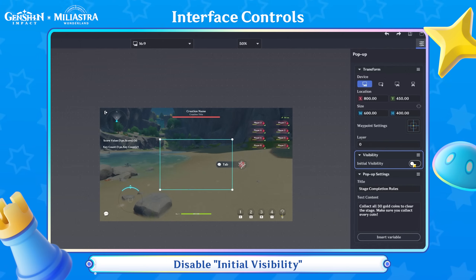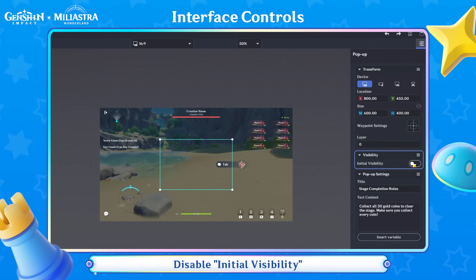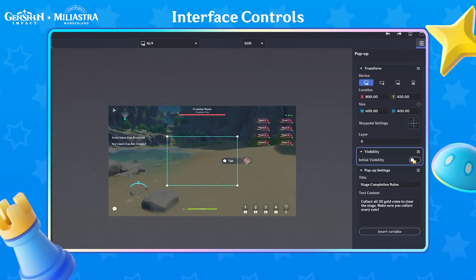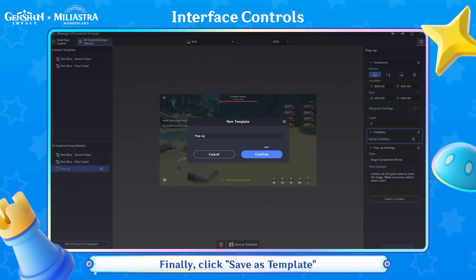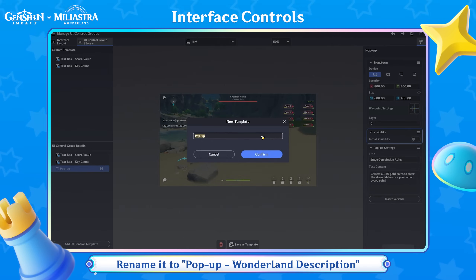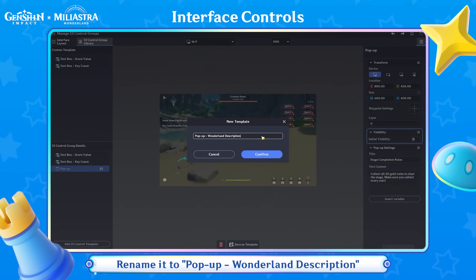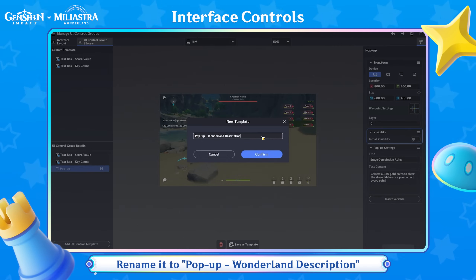Disable Initial Visibility. Finally, click Save as Template and rename it to pop-up Wonderland Description.